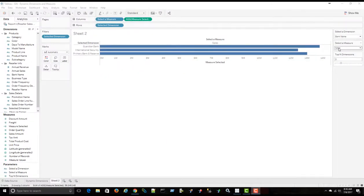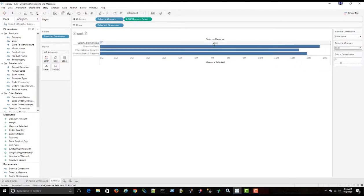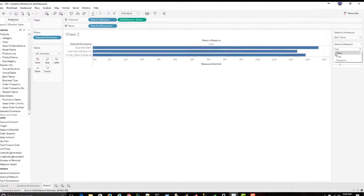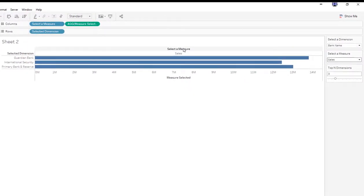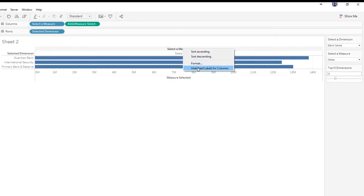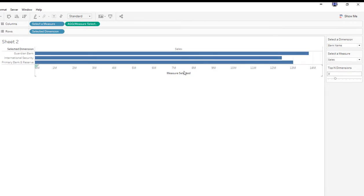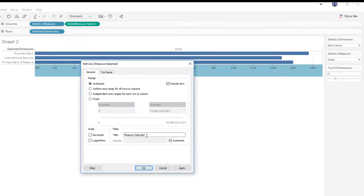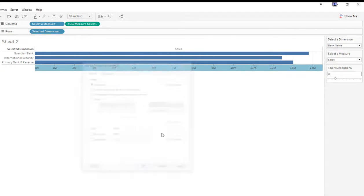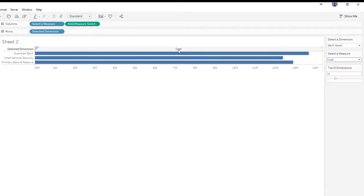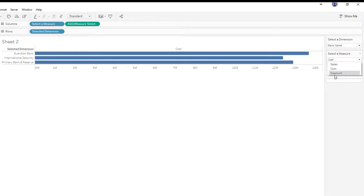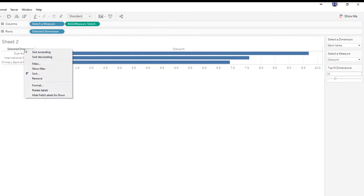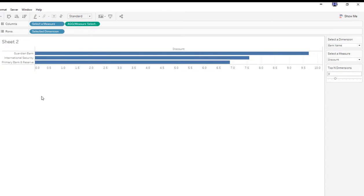So you can see when I switch between the measures here, it is updating this label here. And that's good. But we don't need to see, we don't need to see this. So hide field labels for columns. And I'm going to edit this axis. I'm just going to get rid of measure selected and apply. So now I'm seeing the axis value on top. It still works, but it is dynamic now. And I can just do the same thing here. Hide field labels for rows. So this is a bit cleaner now.